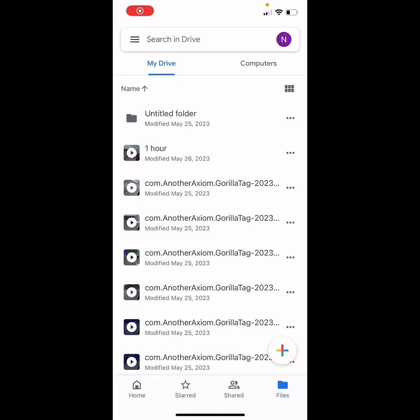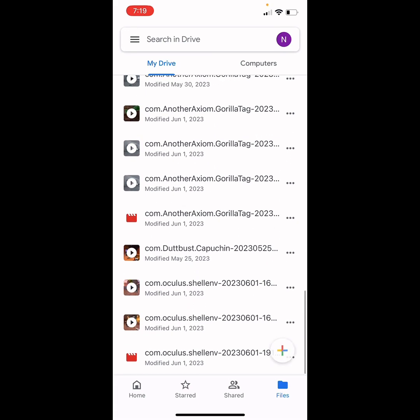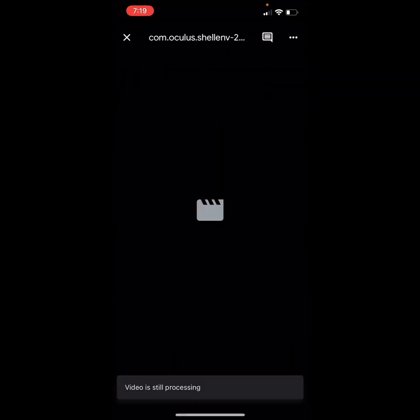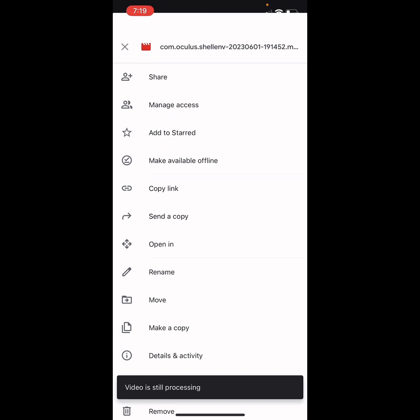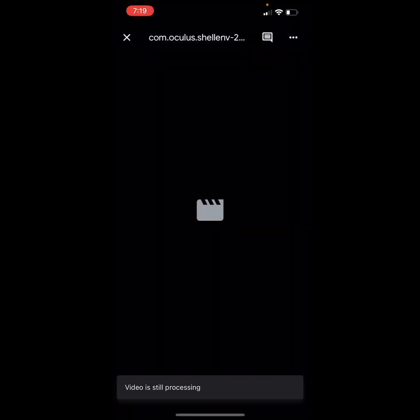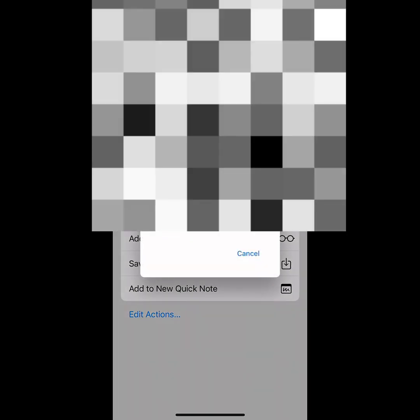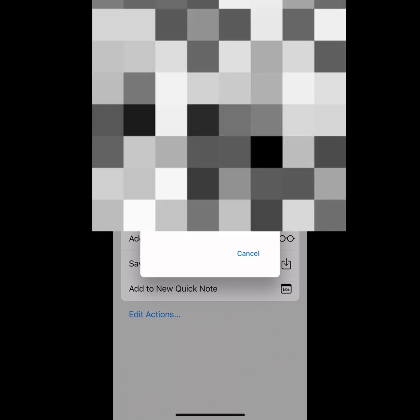Now go to the video you uploaded in Drive. Press the box icon, then press 'Send a Copy,' and save the video to your photos — it will export to your camera roll.